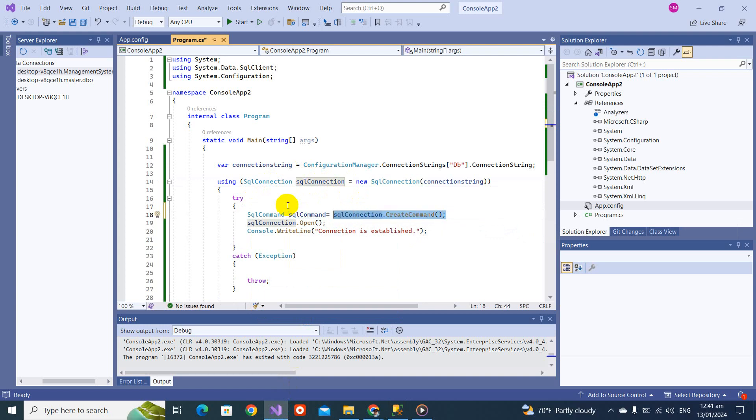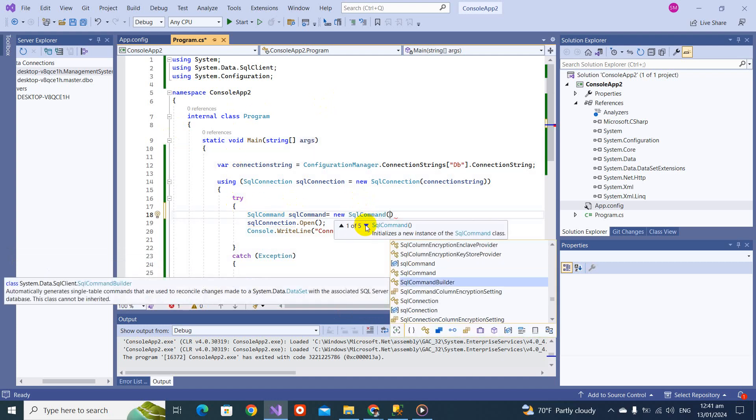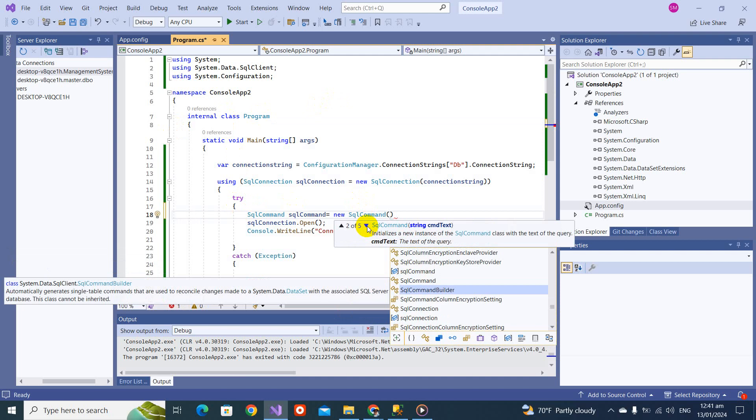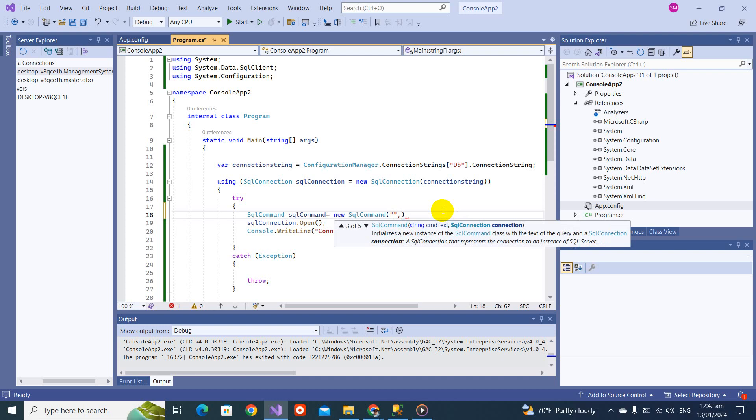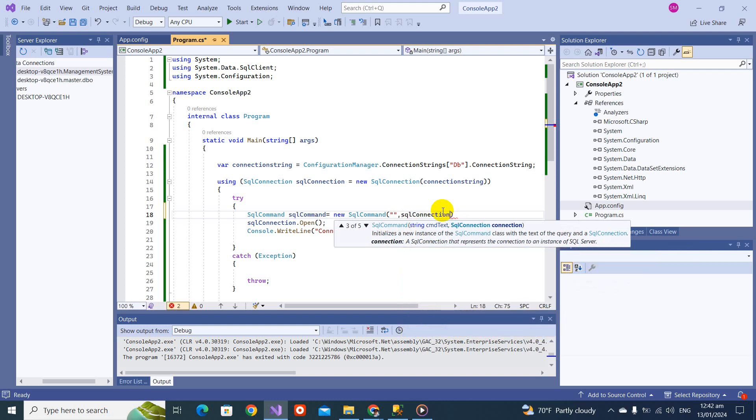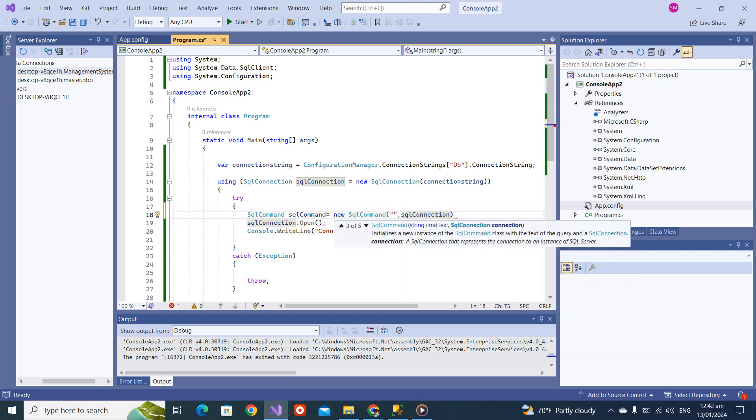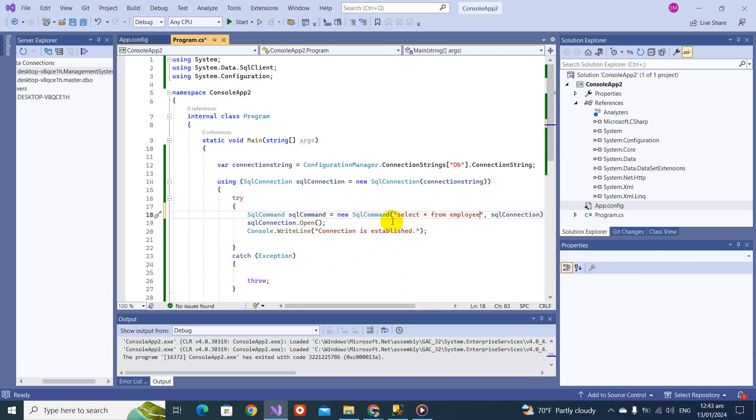You can see there are a few overloads for this. This third overload says you can pass the command text and the connection object. Here we have to pass a string and comma connection. What is the connection? SQL connection.